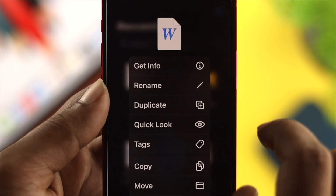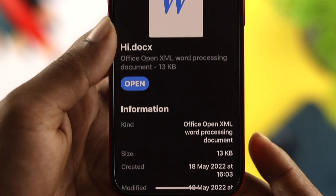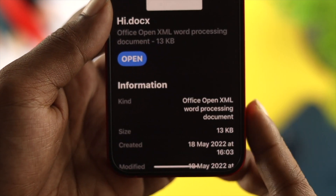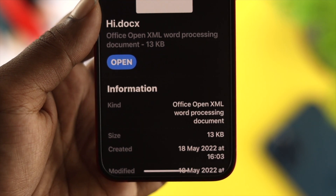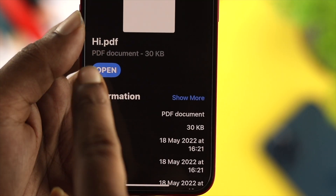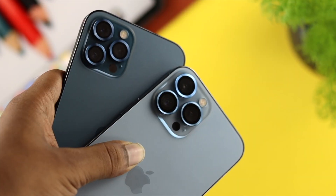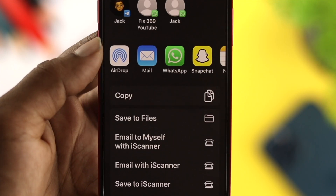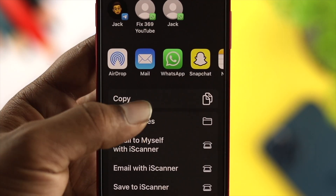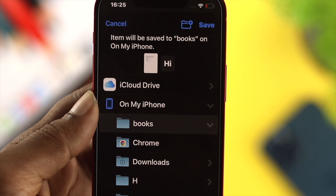Hey everybody, welcome back. Today's video will show you how you can convert your doc file to PDF on your iPhone without using any third-party application. This is pretty quick and easy, so let's get started.